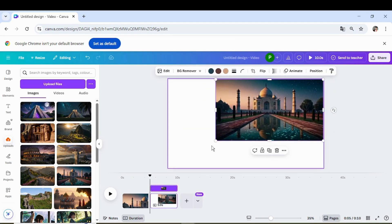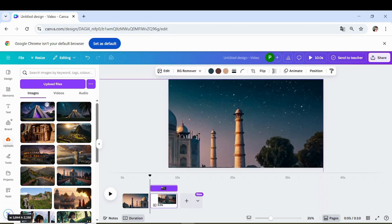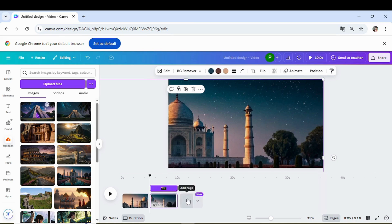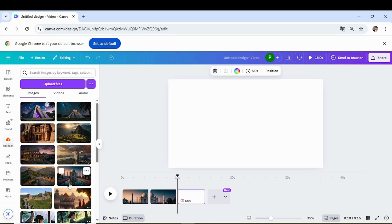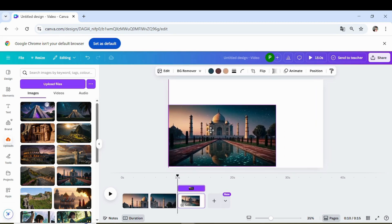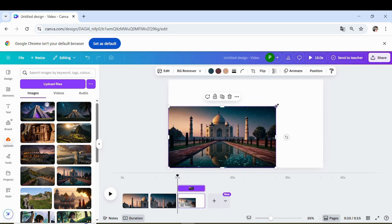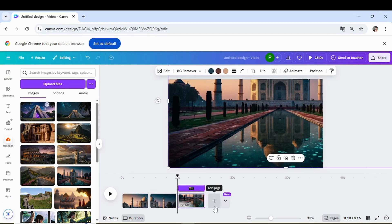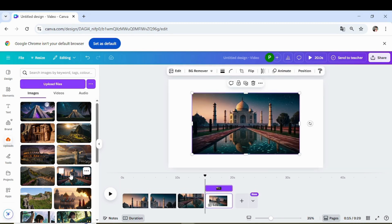After that, I duplicated the same page and this time applied a zoom out effect from the opposite side. You can choose the direction of the zoom based on the visual flow you want to create.